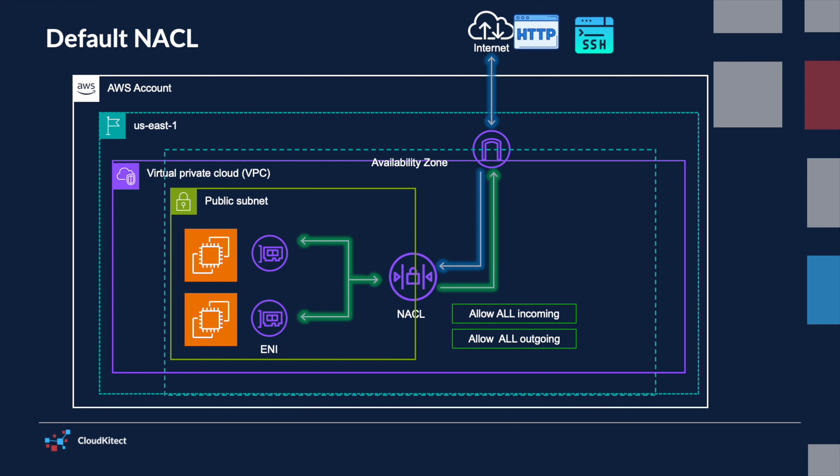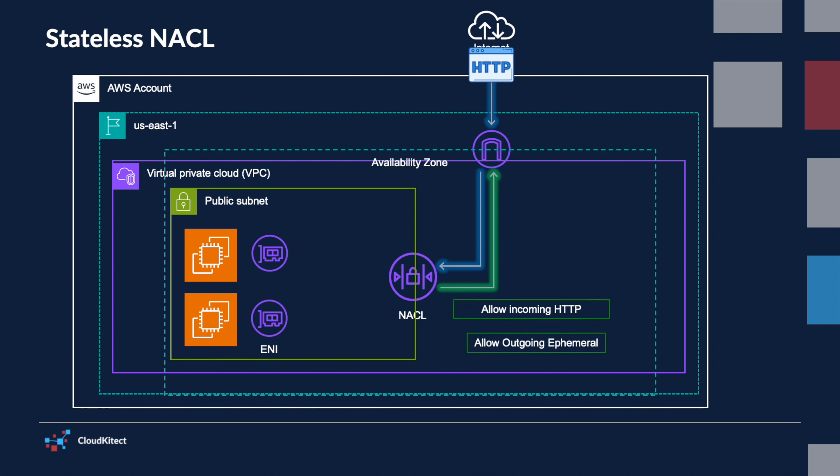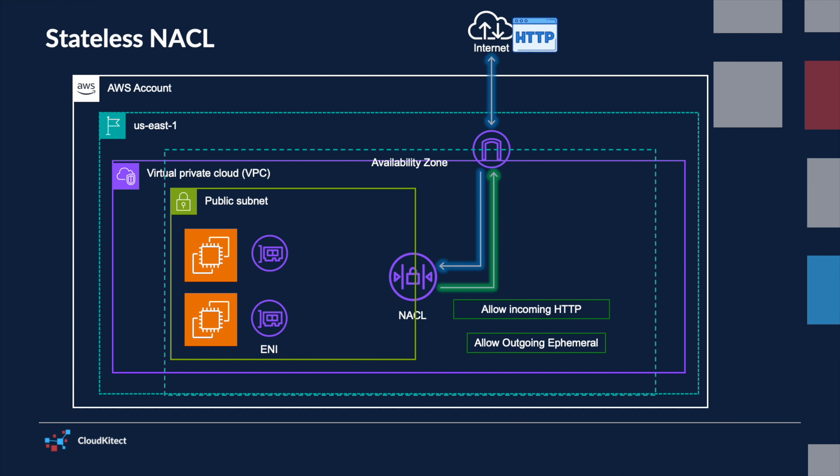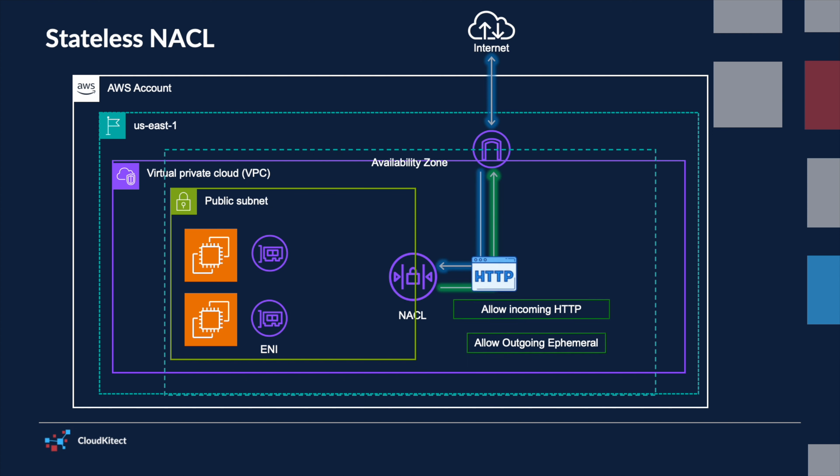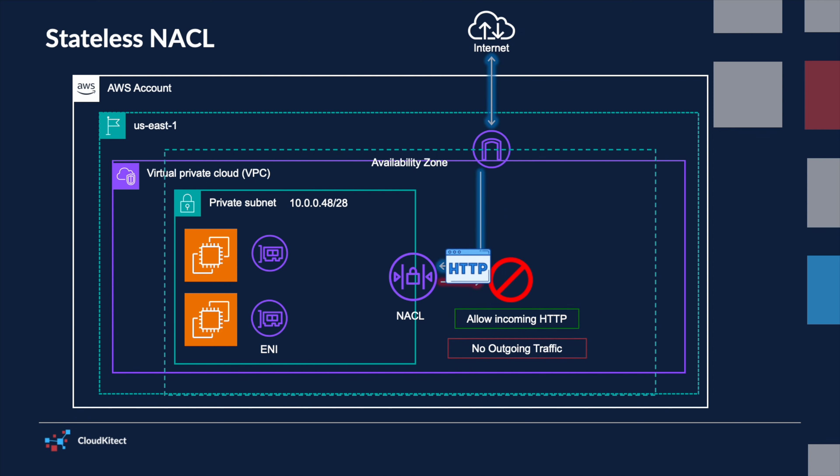Unlike security groups, NACLs are stateless. This means they do not keep track of the state of network connections. Incoming and outgoing traffic is treated separately, and rules must be defined for both directions. If outbound traffic is not explicitly allowed, responses to allowed inbound traffic will be dropped.